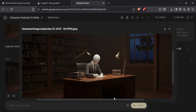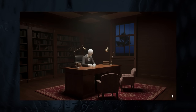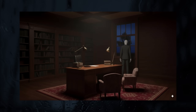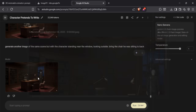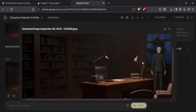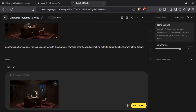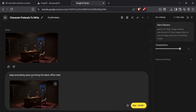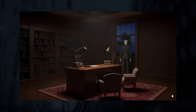I wanted to add some chairs and a carpet, so I used the newly generated image and typed: place two small chairs in front of the desk. Add a red color carpet to the floor. The result was then used again to generate the same scene but with the character standing in front of the window. I used the following prompt: generate another image of the same scene but with the character standing near the window looking outside. The result was perfect, but I wanted to move the chair a little bit away from the table so it looks like the chair was pushed away when he stands up in the video.